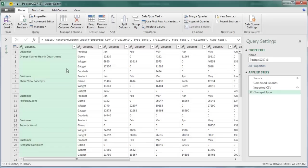Now a couple of things here. Here you see that the word Customer, Product, Jan, Feb, Mar is repeated multiple times because it was at the top of every single file.